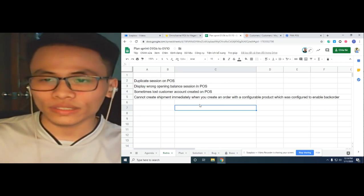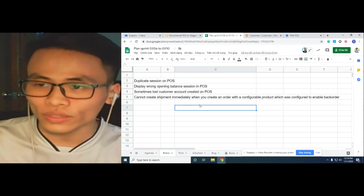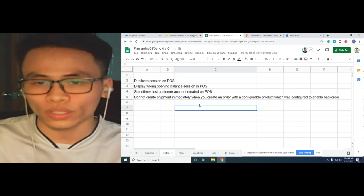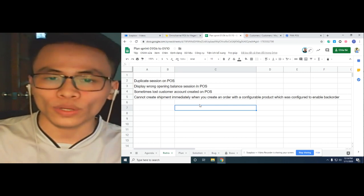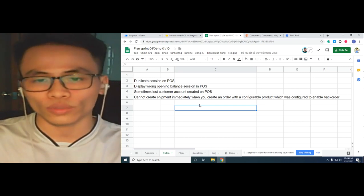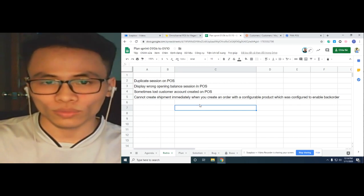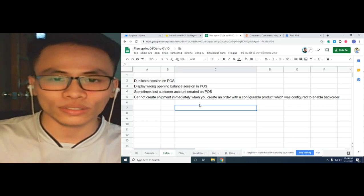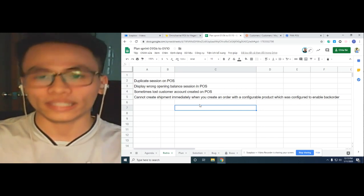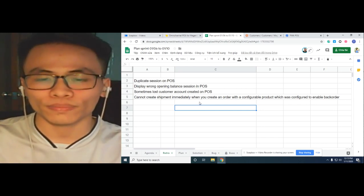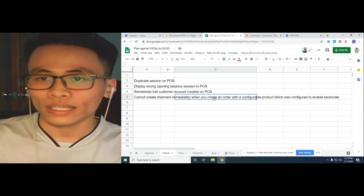The fourth issue is: when you configure a configurable product to enable the back order for that product, and then you go to the POS and try to create a new order with this product, the system indicates it couldn't be shipped immediately. These are the four biggest issues.